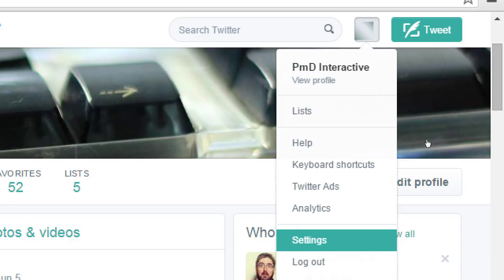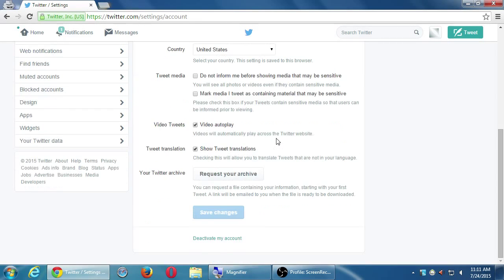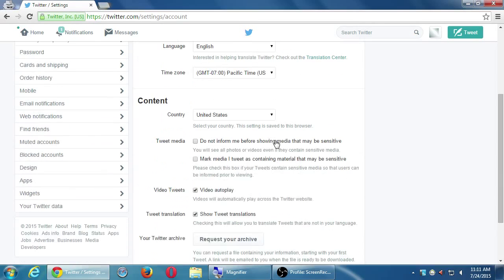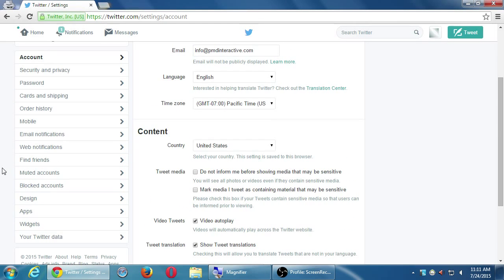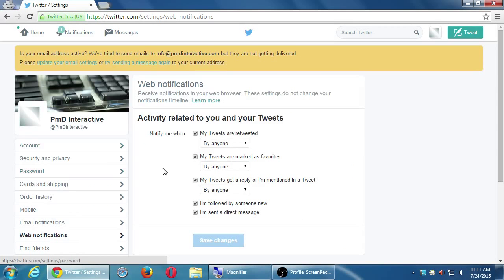Go to the little icon, your profile icon, click on it and select Settings. You probably still have the egg — click on your egg and then Settings. Once you put your own logo, you will see your logo there. There are a lot of settings here. On the left side you want to go to the one that says Web Notifications.